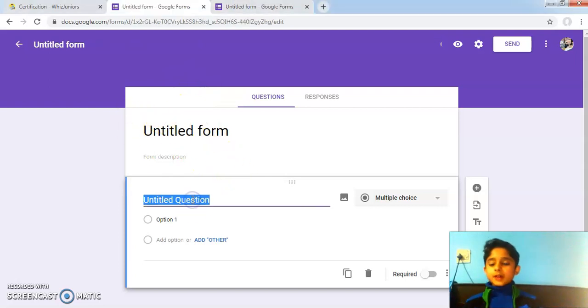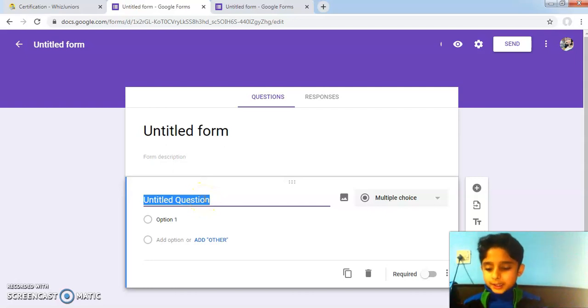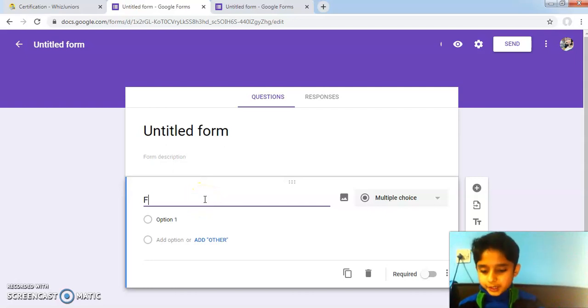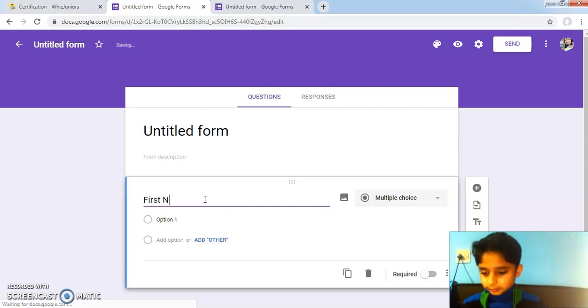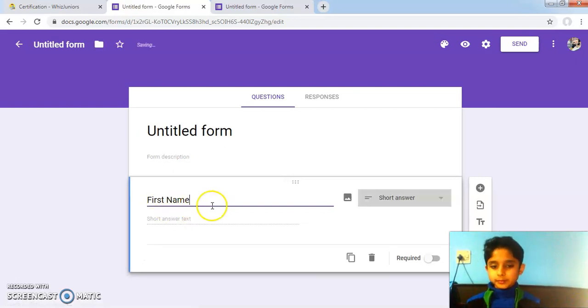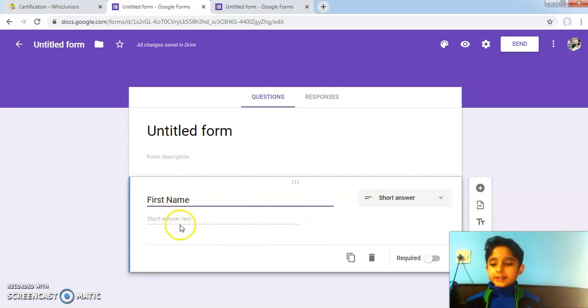Here you can add your question as per your requirement. I will add a question for first name. The answer format is in short answer.